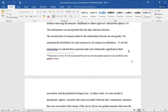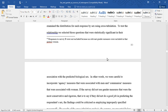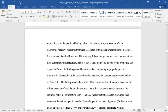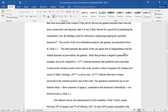The second point of concern related to the relationship between sex and gender. We examined the distribution for each response by sex using cross-tabulation. To test the relationship, we selected those questions that were statistically significant in their association with the predicted biological sex. In other words, we were careful to incorporate agency measures that were associated with men and communion measures that were associated with women. If the survey did not use gender measures that were the most conservative and rigorous, the findings could be criticized as employing improperly specified measures.